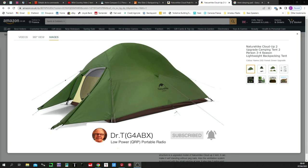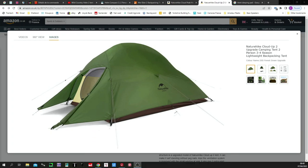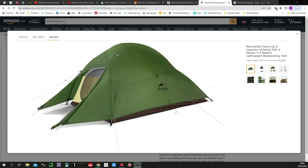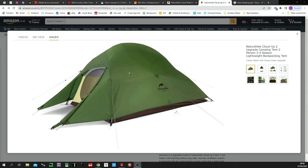The first tent that I spent some time researching was called the Nature Hike Cloud Up 2. It's quite well-reviewed. People quite like it. They don't absolutely love it. And it has a number of limitations that become apparent as you move through. It's not very expensive, that's the first thing to say. I've set myself a budget of £250 for a tent, which is reasonable.